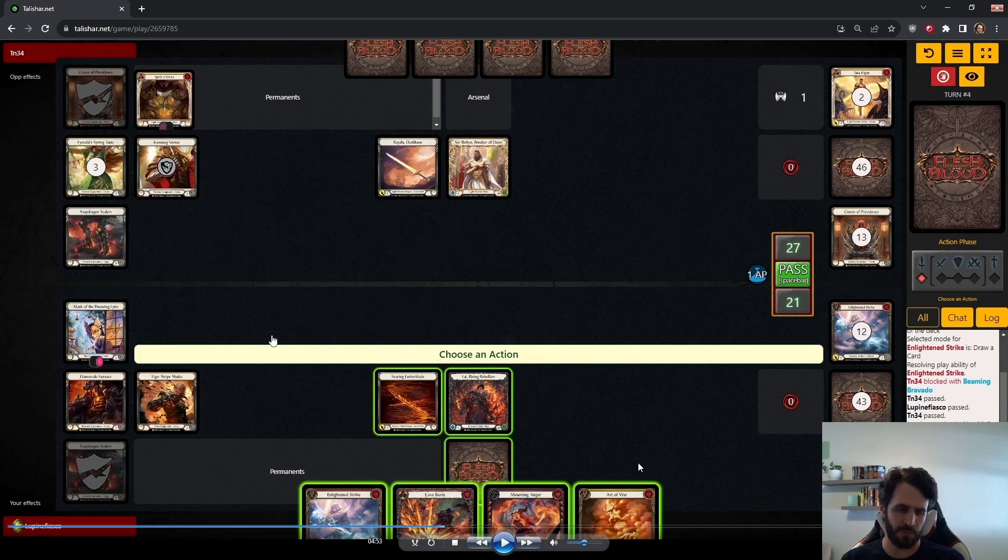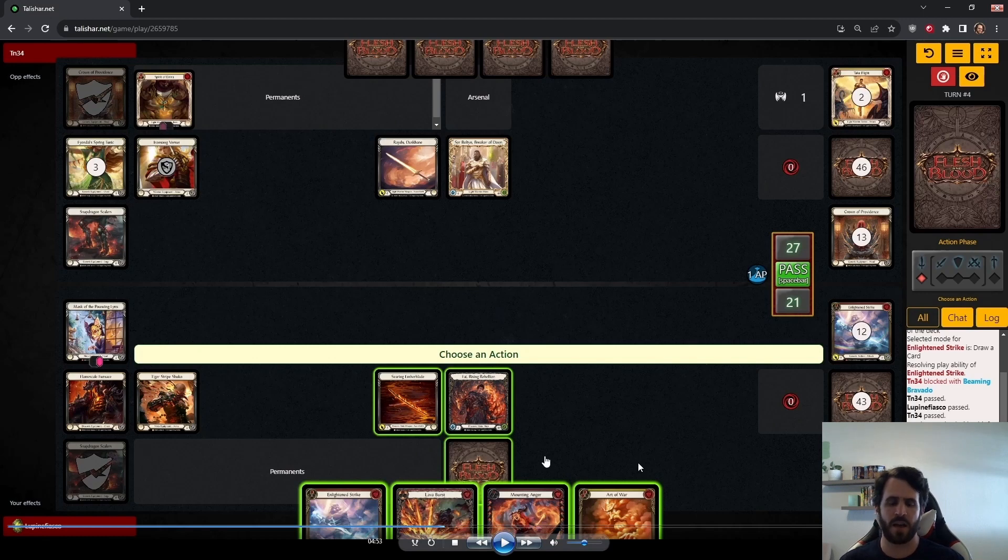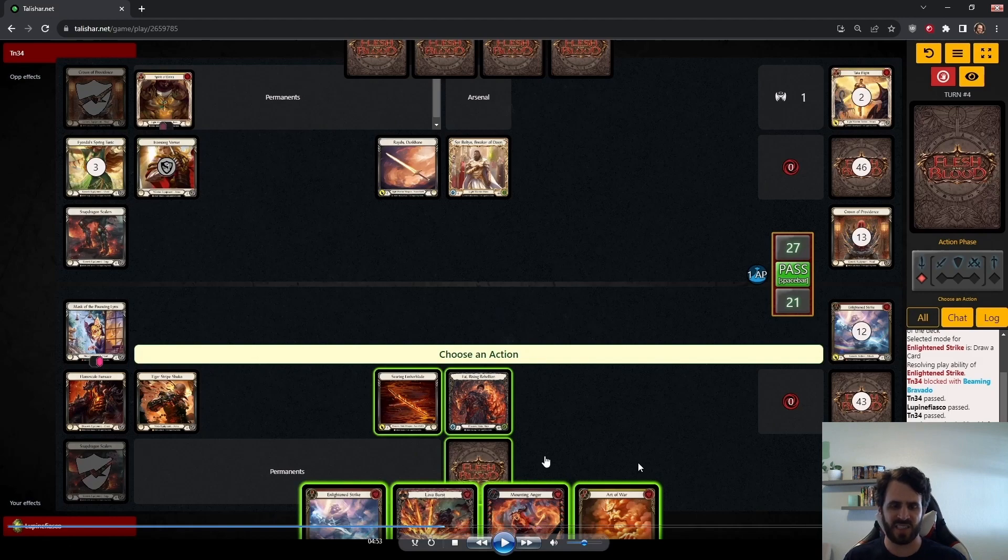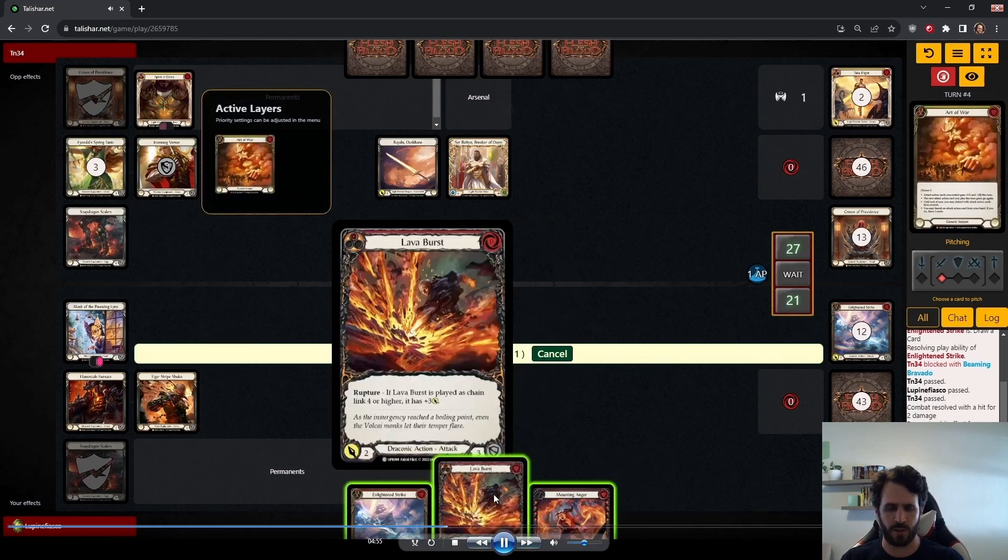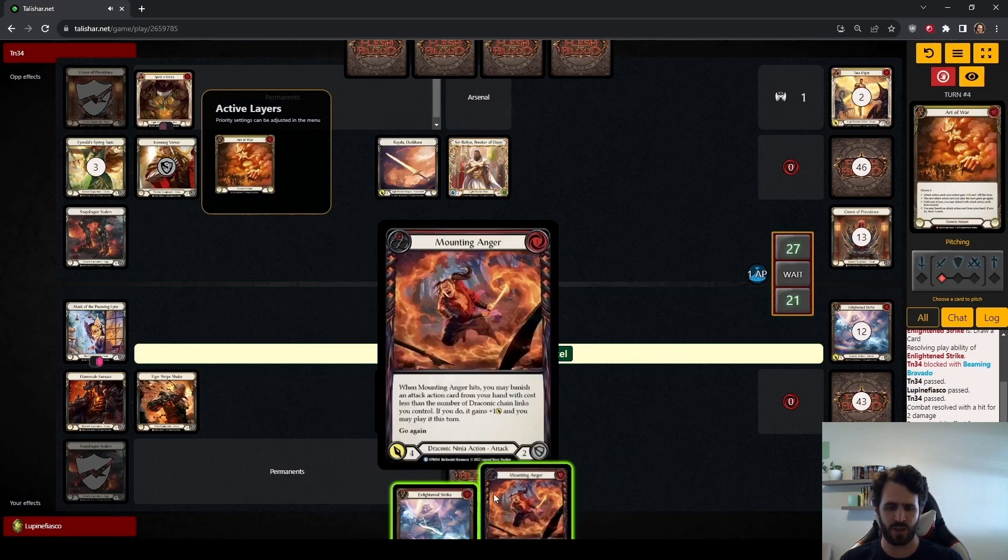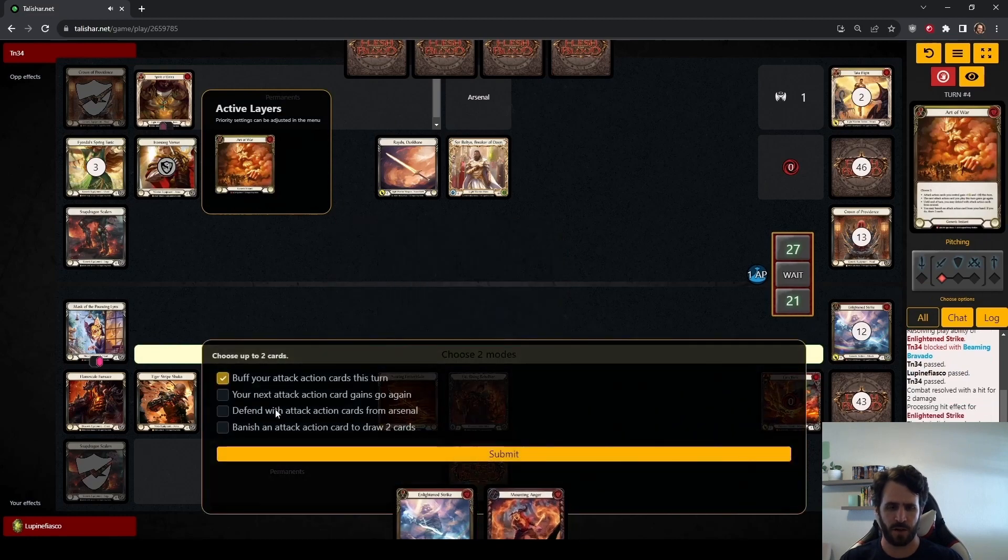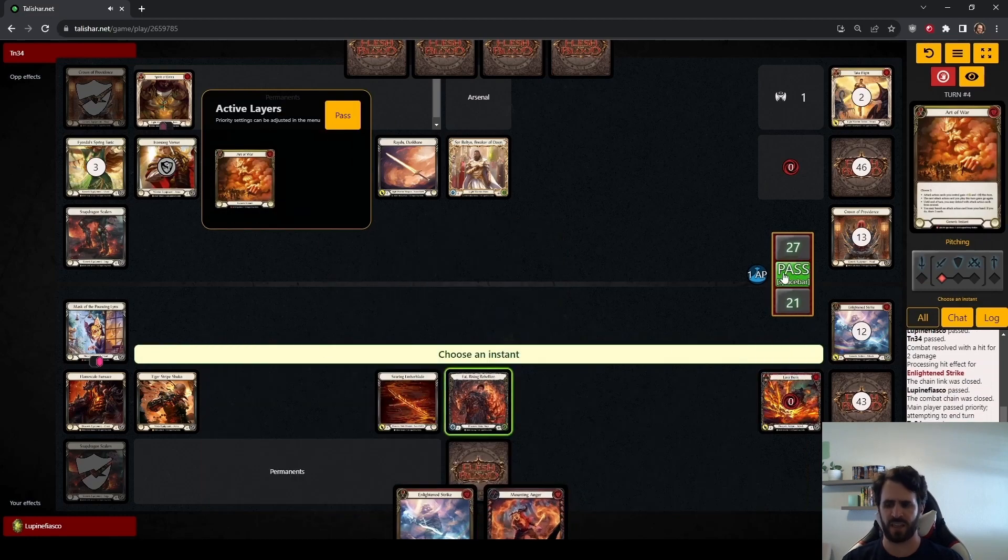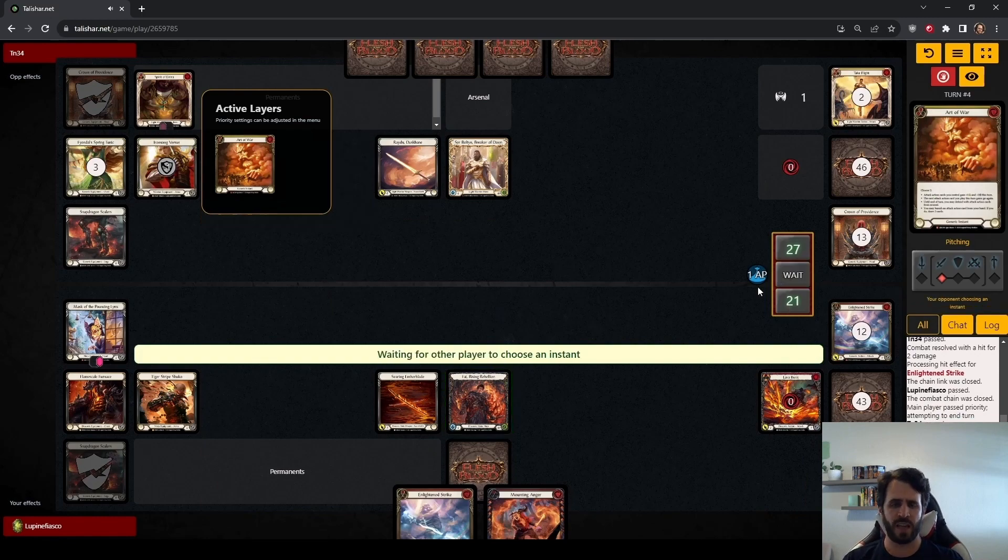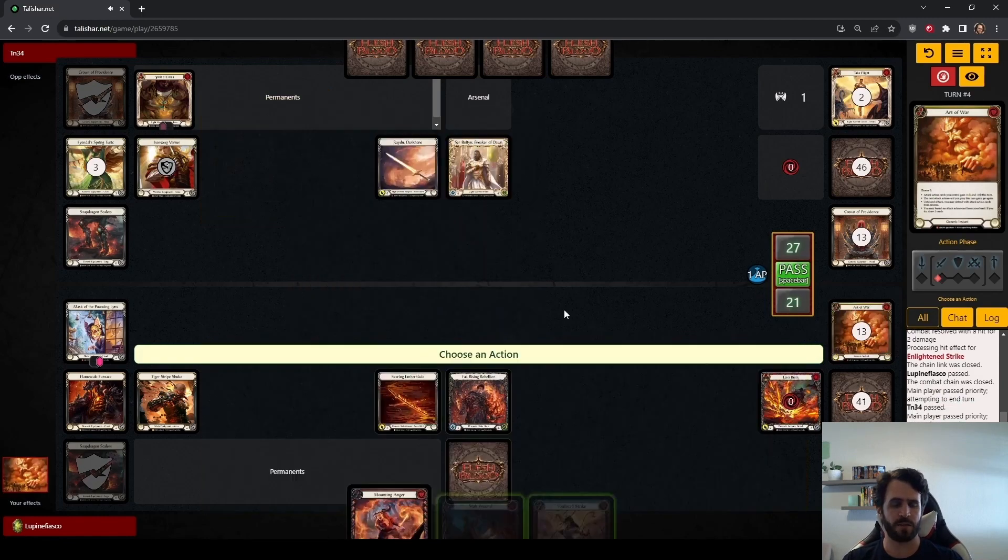I do like pitching the Lava Burst to pay for this Art of War, banishing the Enlightened Strike and drawing up. We have a density of blues in our deck that could pay for a Mounting Anger Searing Ember Blade. We have reds that we would be able to pitch to Flame Scale Furnace to give us two resources to pay for a Mounting Anger, a Draconic Head Jab, activate Fi. I just think we can push more damage with this Art of War and that we don't necessarily need to set it up. But there's absolutely value in dealing 11 points of damage off of four cards and Arsenal in an Art of War. The 11 damage turn is below rate for Fi, but is still fine and sets up an Art of War for a future turn.